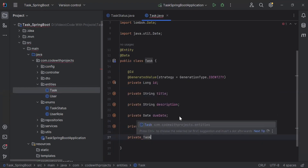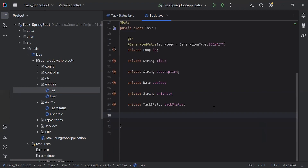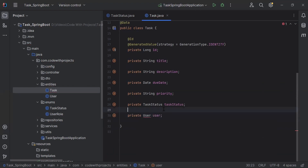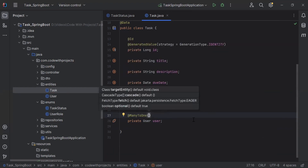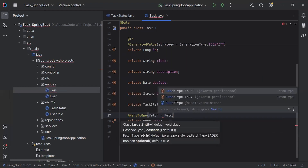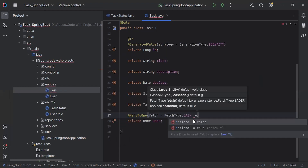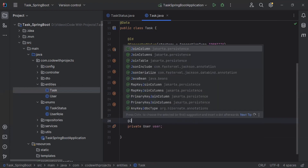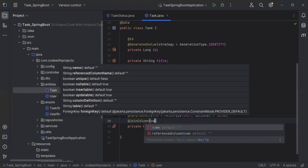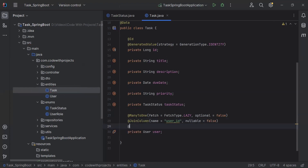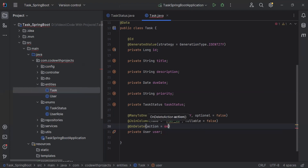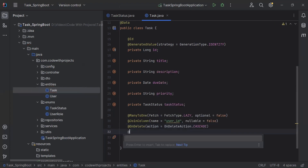The second-to-last property is TaskStatus, and the last is a relationship with the User entity — so it will be a private User. On top I'm going to add @ManyToOne with fetch type FetchType.LAZY and optional set to false. The second annotation is @JoinColumn with column name user_id and nullable set to false. The fourth annotation is @OnDelete with OnDeleteAction.CASCADE. And lastly, a @JsonIgnore annotation.